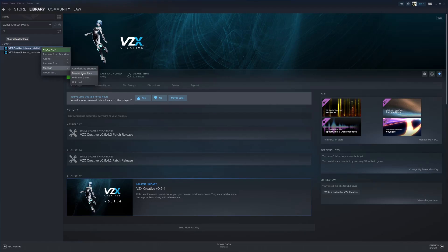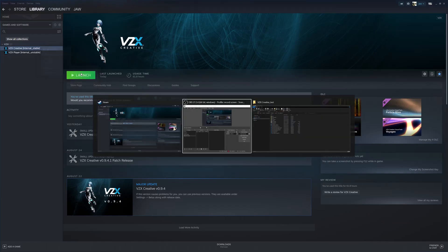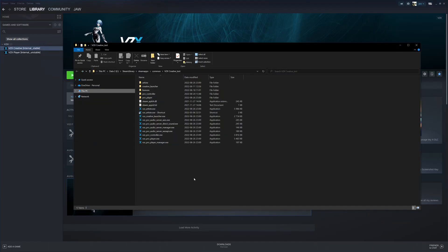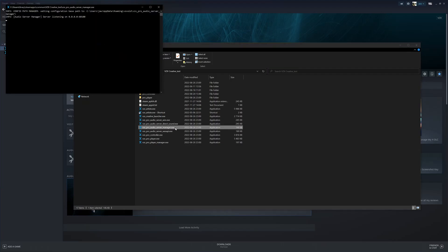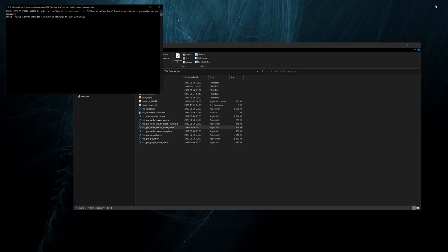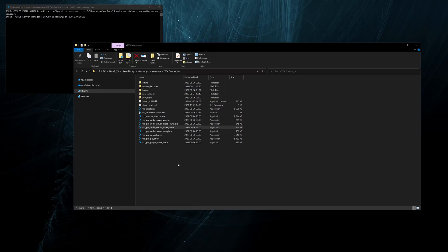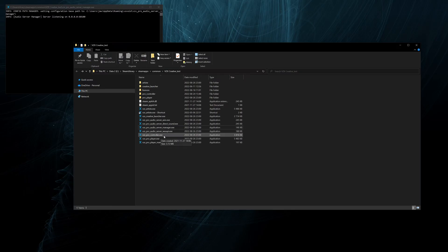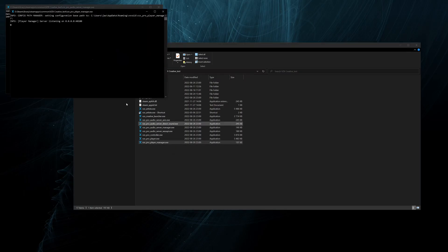First we need to browse the local files, and here they are. We can start the Pro Audio Server Manager first and also the Pro Player Manager.